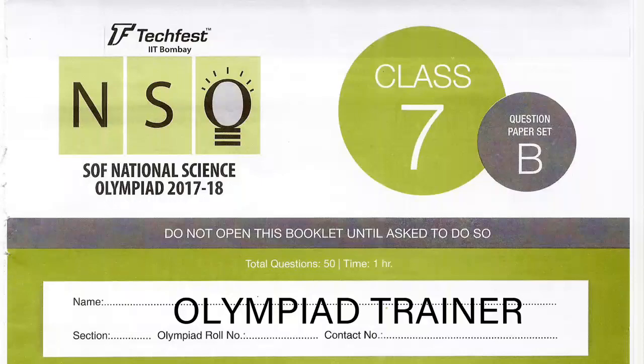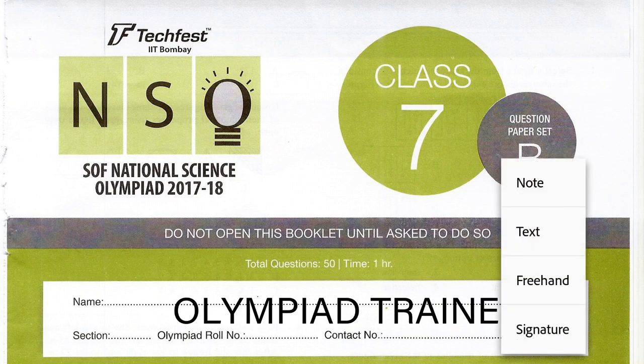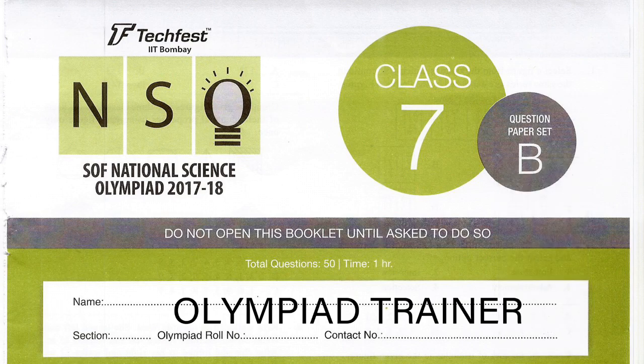Hello friends, welcome to our channel Olympiad Trainer. In this video I'm going to show you the question paper of the National Science Olympiad exam of 2017-18 for class 7. The answer key to these questions is given at the end of the video. Before we start with the questions, please subscribe to our channel Olympiad Trainer for more such educational videos.